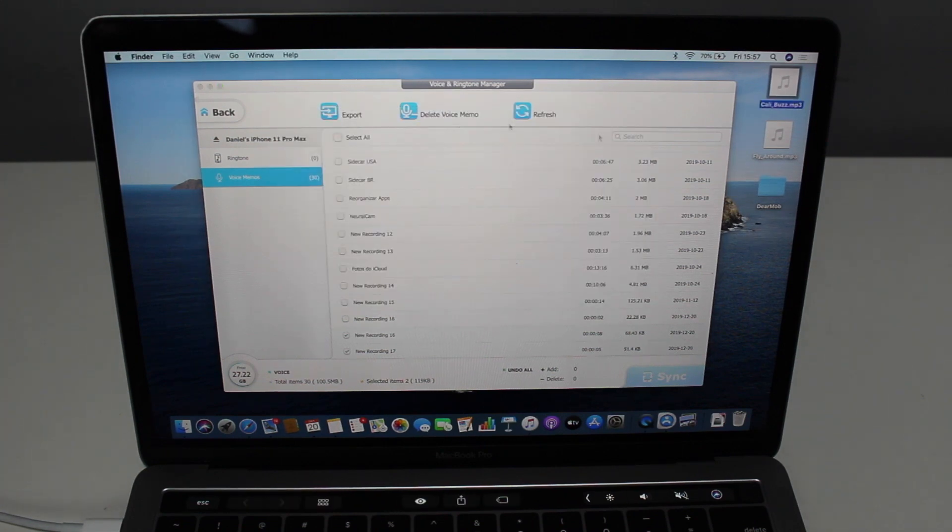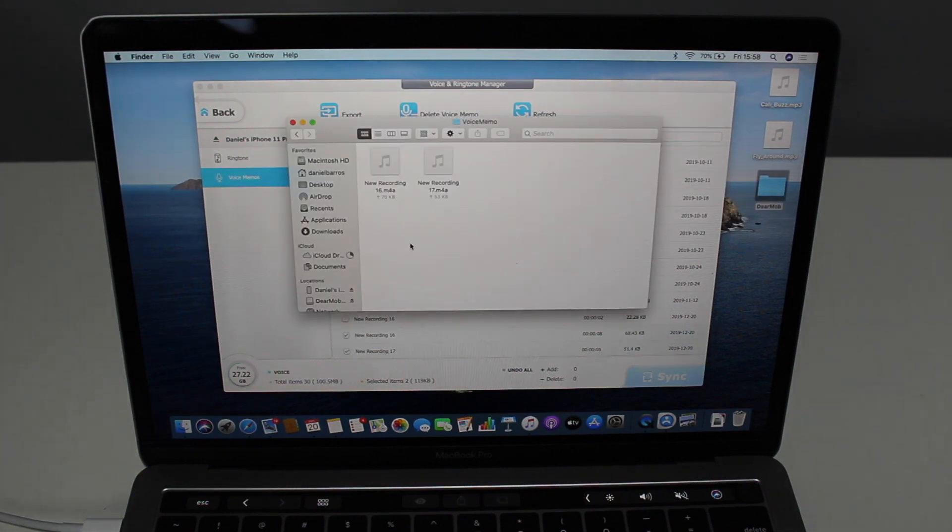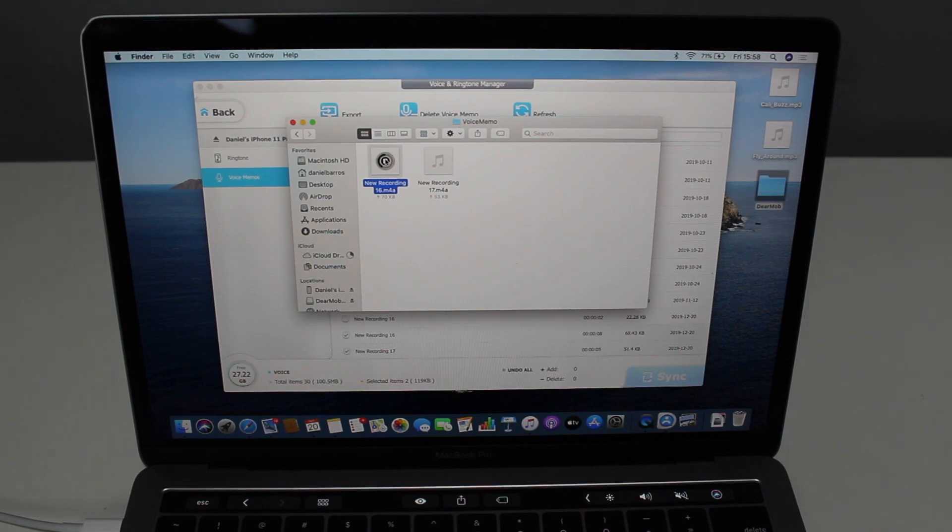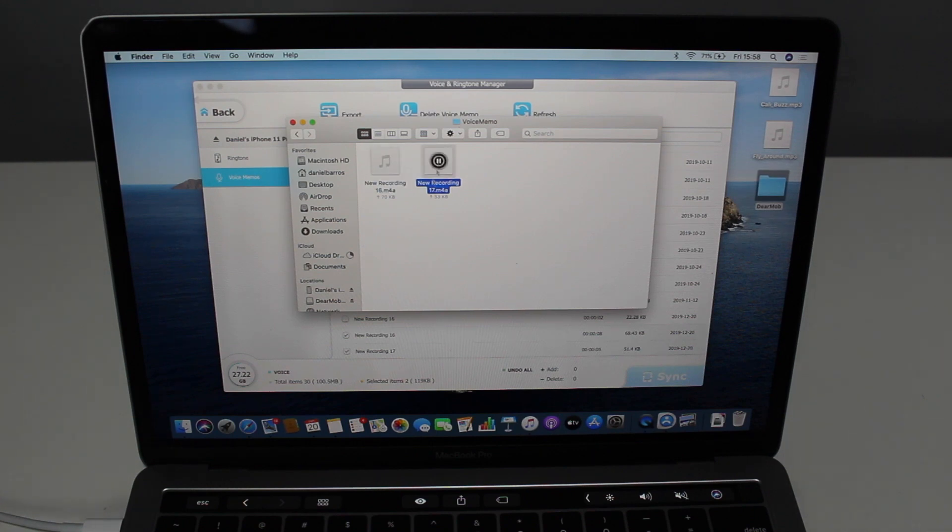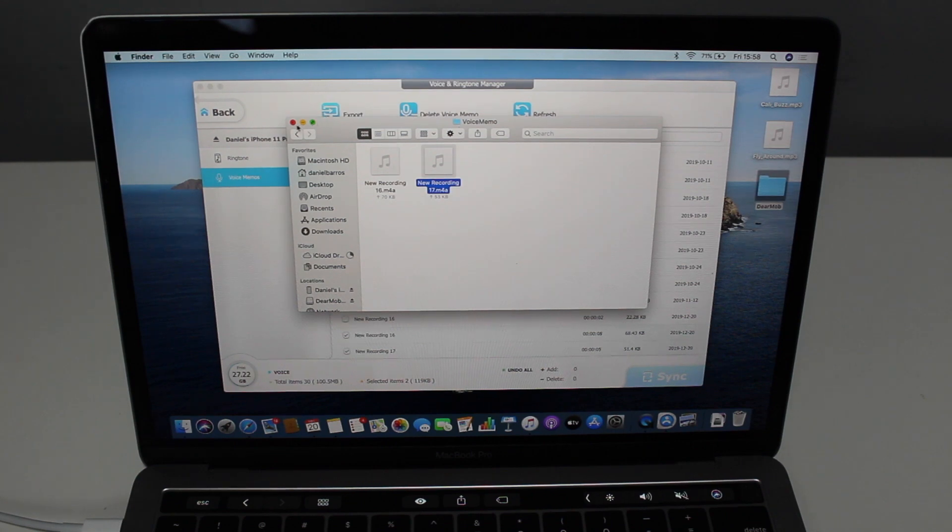Now I have another folder created automatically called Voice Memo, and let's hear what they say. This is a test showing how to transfer Voice Memos from your iPhone to your computer using DearMob. And the second one? And this is the second test just to show you that it can transfer two recordings at the same time. Super cool, right?